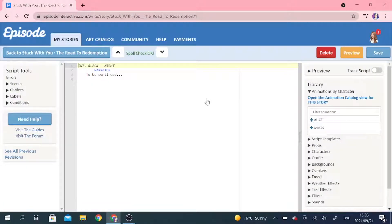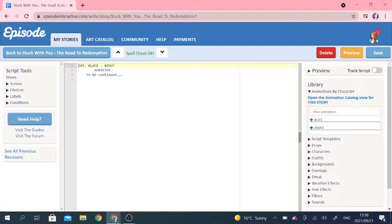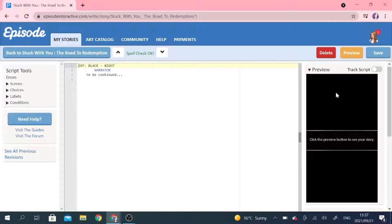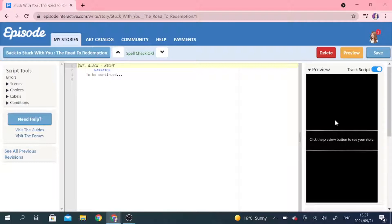Now that everything's loaded up, let's have a look at all of the options that we have. First of all, we are under the tab that says My Stories, which is going to allow us to write our story. We're going to be using the preview pane over here — if you click on this arrow, it opens up the preview pane so you can see your story on your computer without downloading the app. I also like to enable TrackScript, because it allows us to go line by line and see where we want to make changes or where there was a mistake.